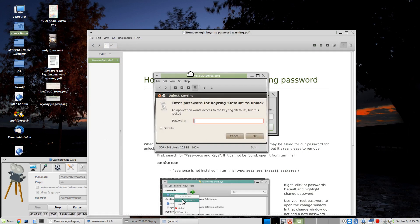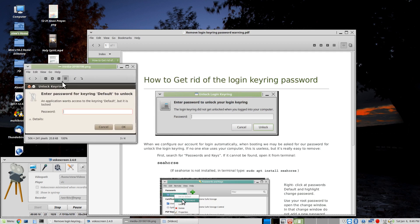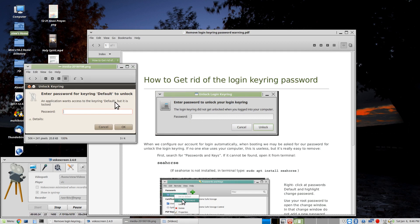This is the way it would look in Ubuntu. This is the way it looks in Linux Mint. It says the application wants access to the keyring default, but it's locked, and so it asks for the password.